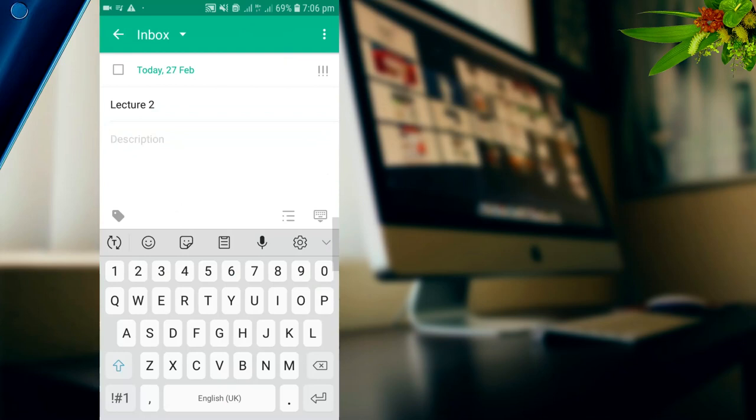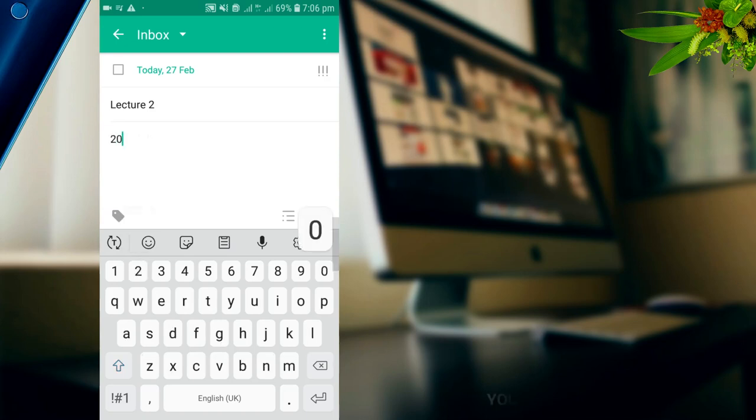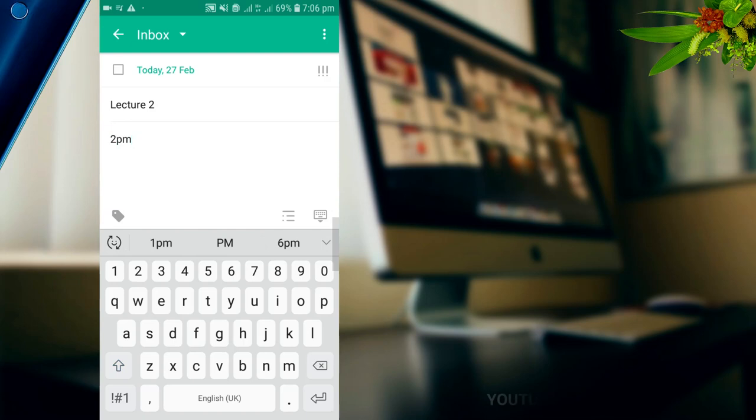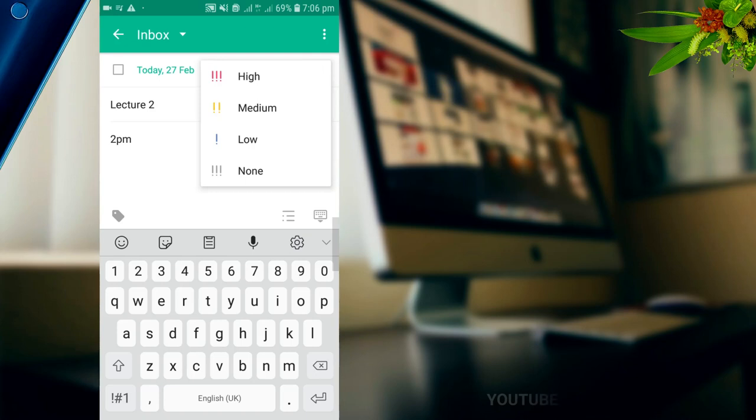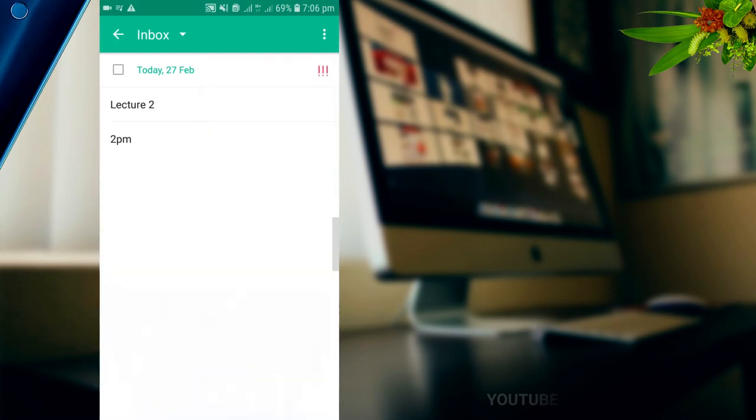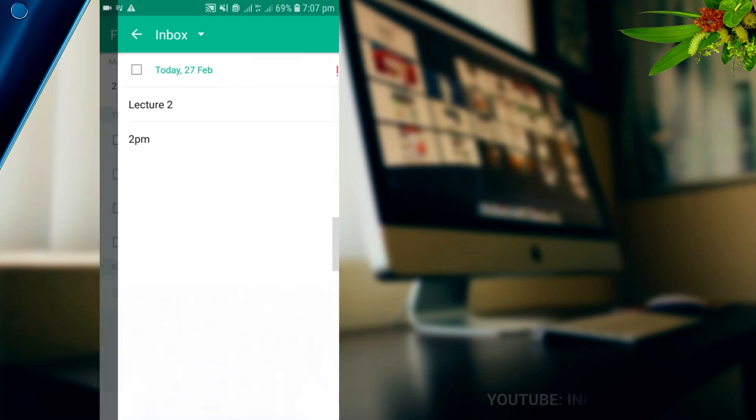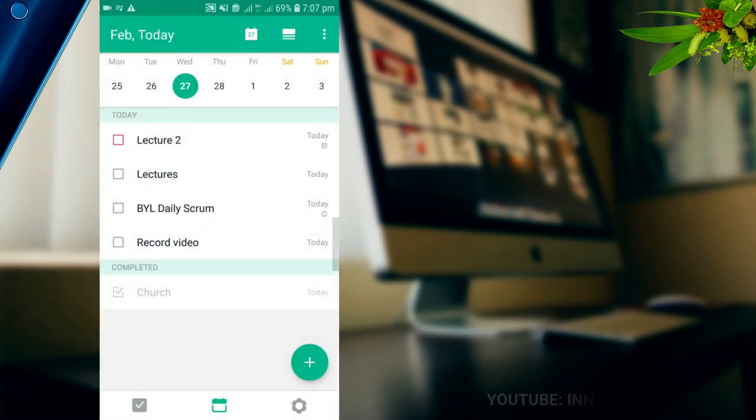After you've set the tasks that you want to do, you can actually add a description. Let's say you have your second lecture at 2 PM, you can just add 2 PM to it to indicate when you have the lecture. You can also set it on a high priority, medium, low, or none. If it is a very high priority like a lecture, you set it to remind you.